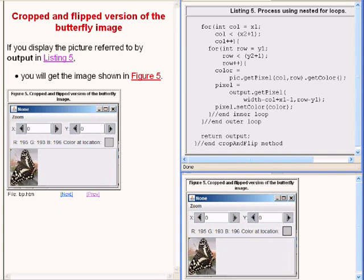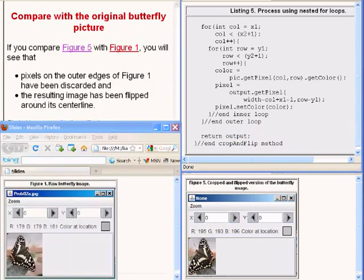If you display the picture referred to by output in the code, you would get the butterfly image shown on the bottom right of your screen. If you compare the image on the bottom right with the image on the bottom left of your screen, you will see that pixels on the outer edges of the original image were discarded. The resulting image was flipped around its center line.